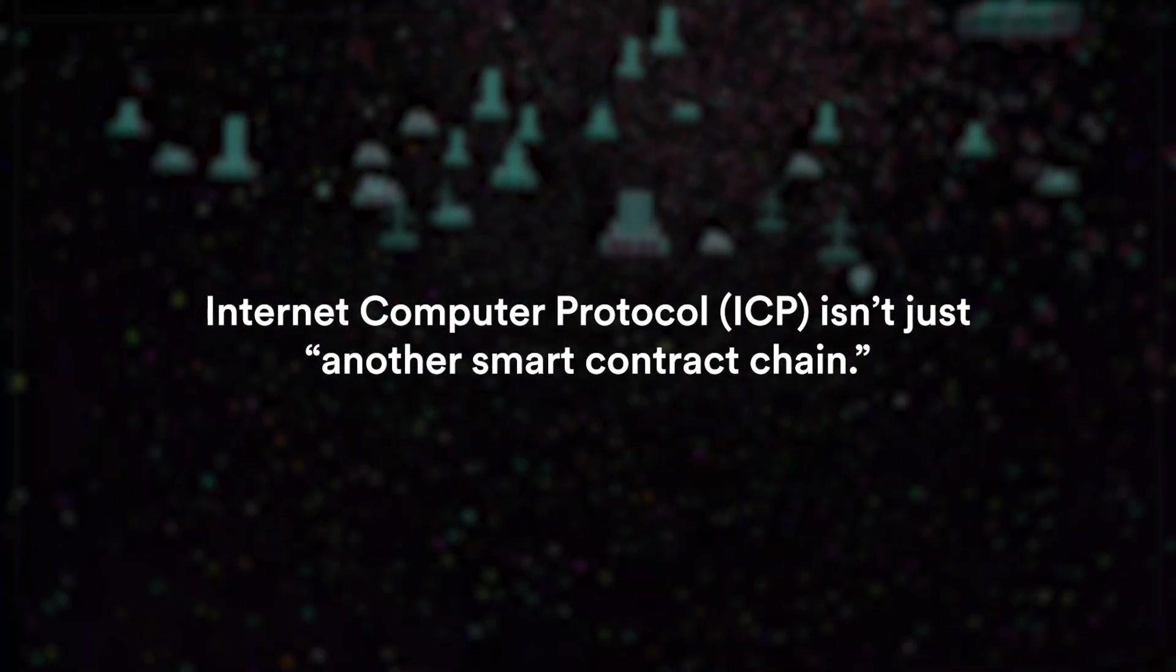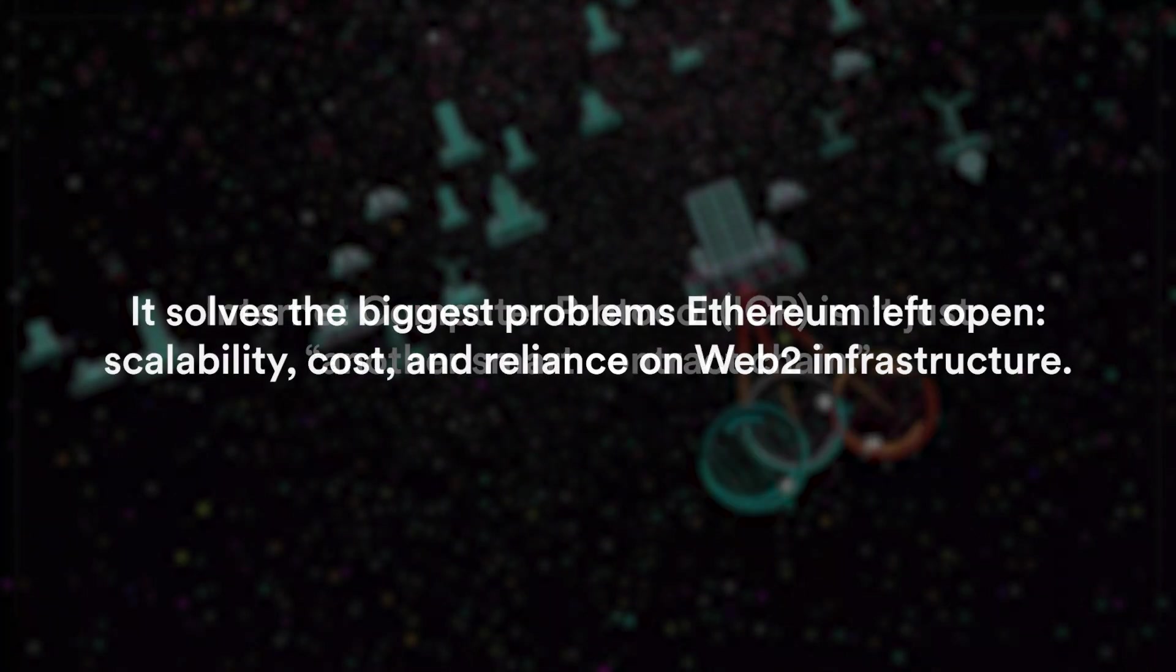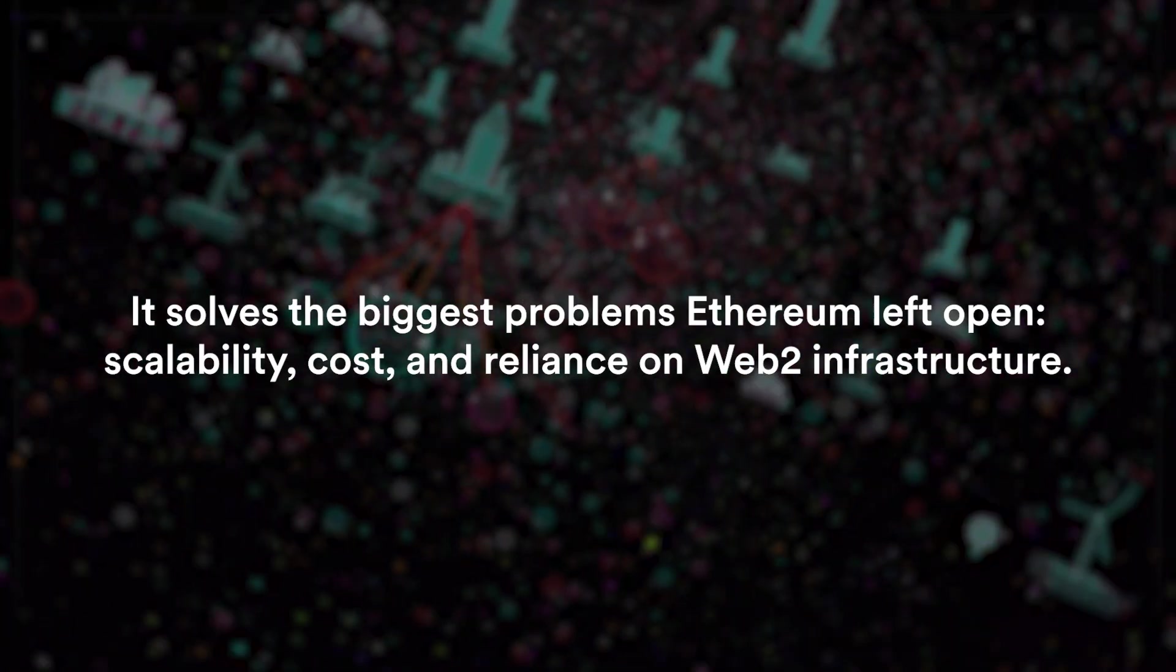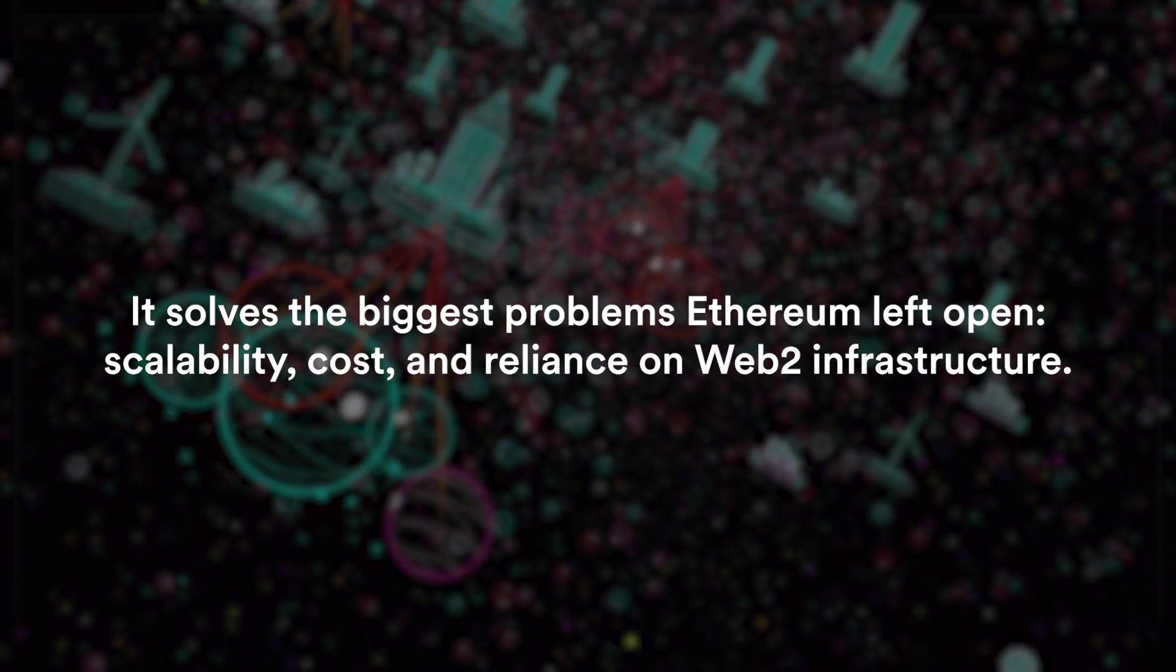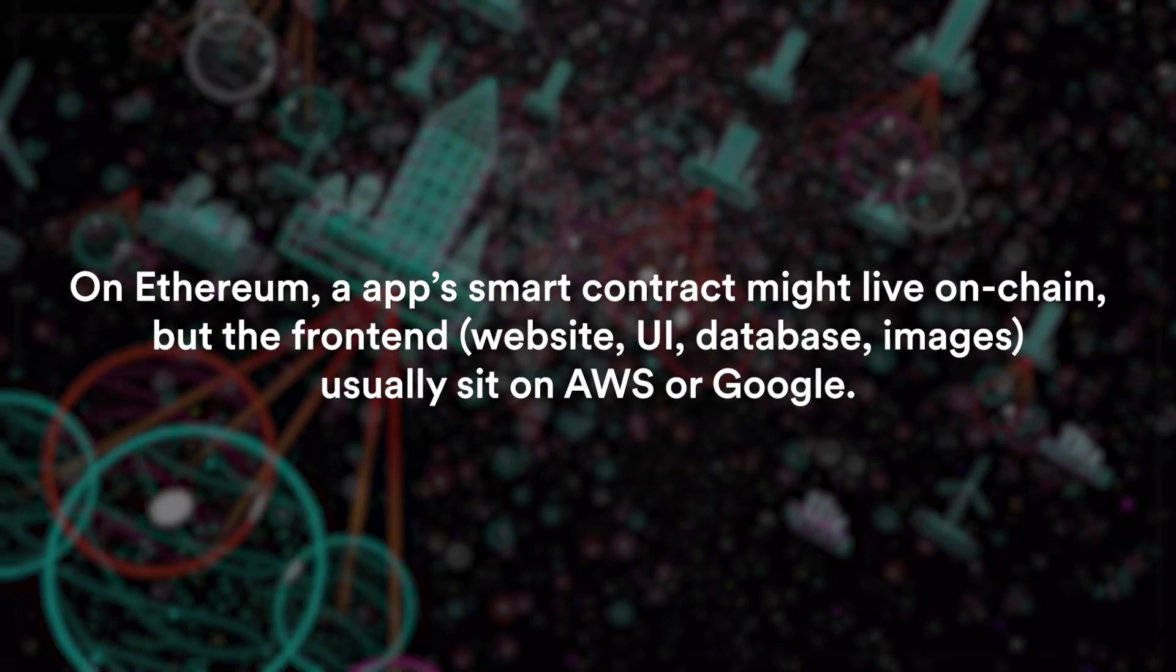And now comes the third big innovation which is ICP. It isn't just another smart contract chain. It solves the biggest problems that Ethereum left open: scalability, cost, and most of all reliance on Web2 infrastructure.